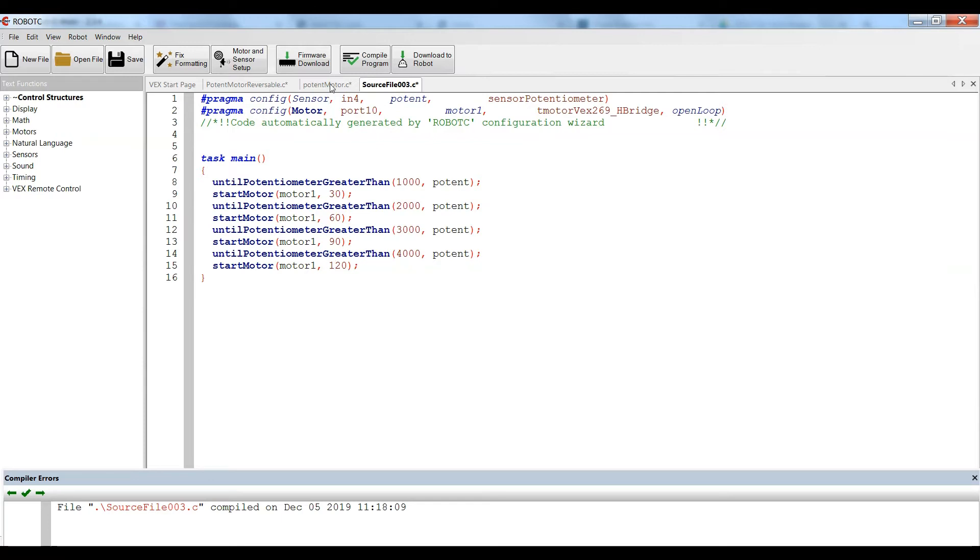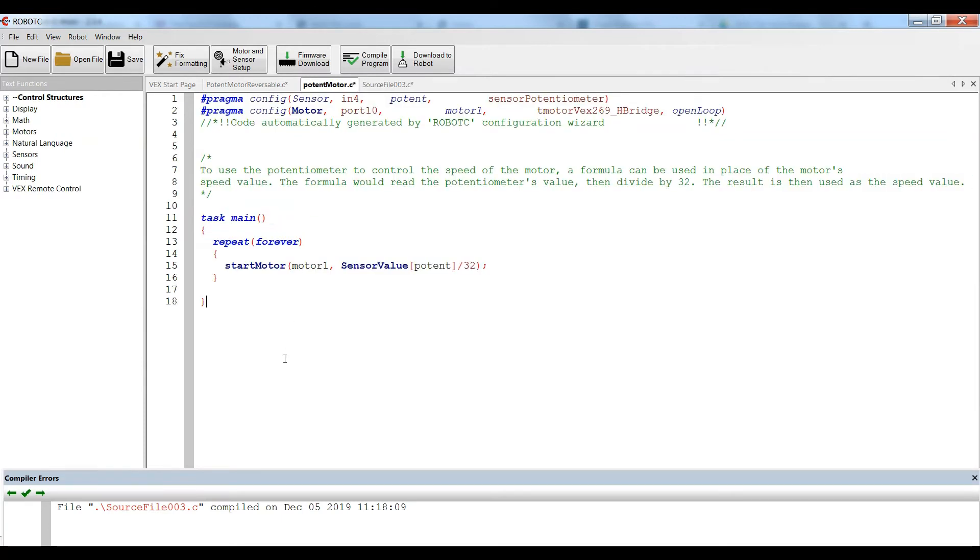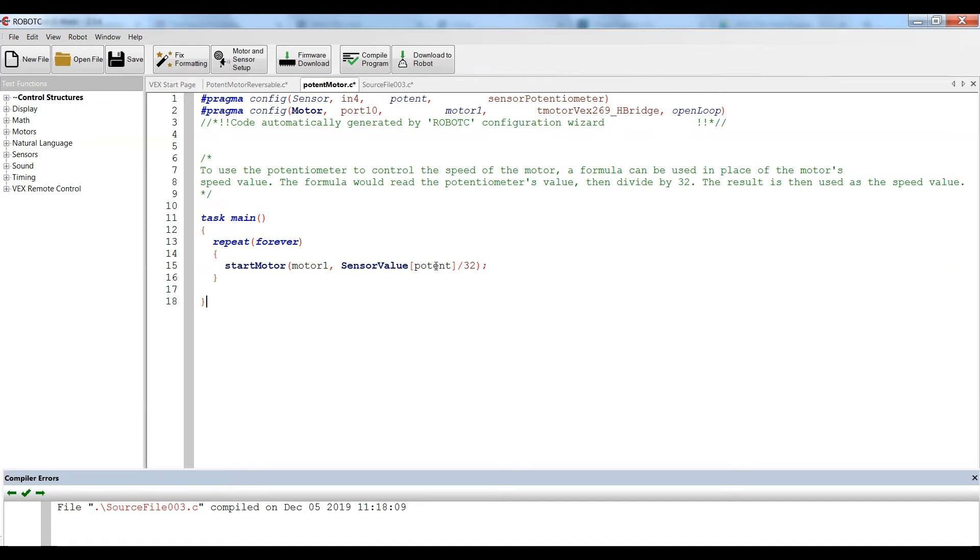So there's another way to do it. In this case, instead of using the lesser than and greater than, we're going to set up a repeat loop. And we're going to do a repeat forever so that it is just always running that motor and always checking the sensor. And then we use this, for speed, we use this sensor value of the potentiometer divided by 32.